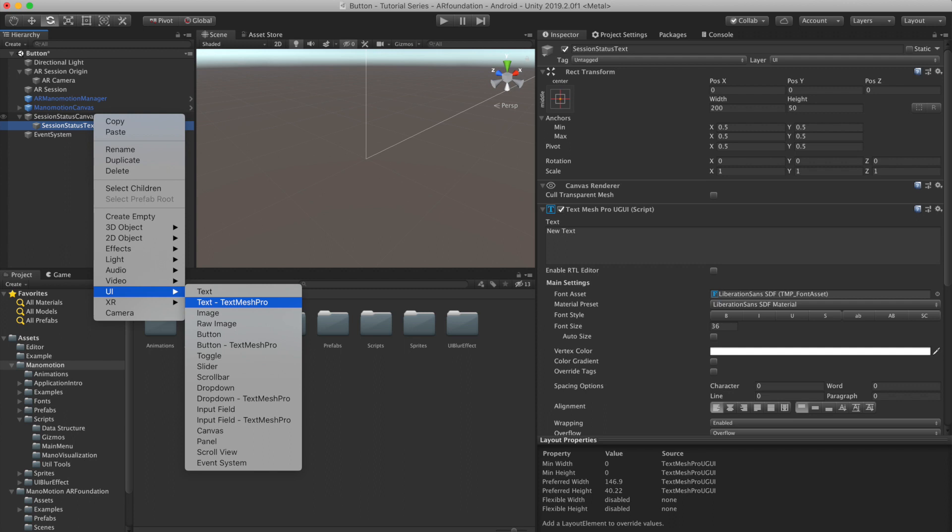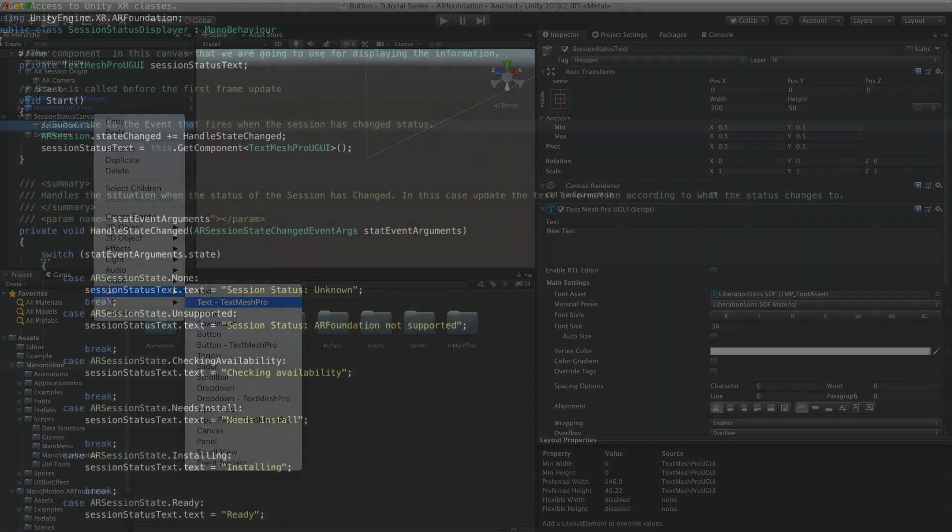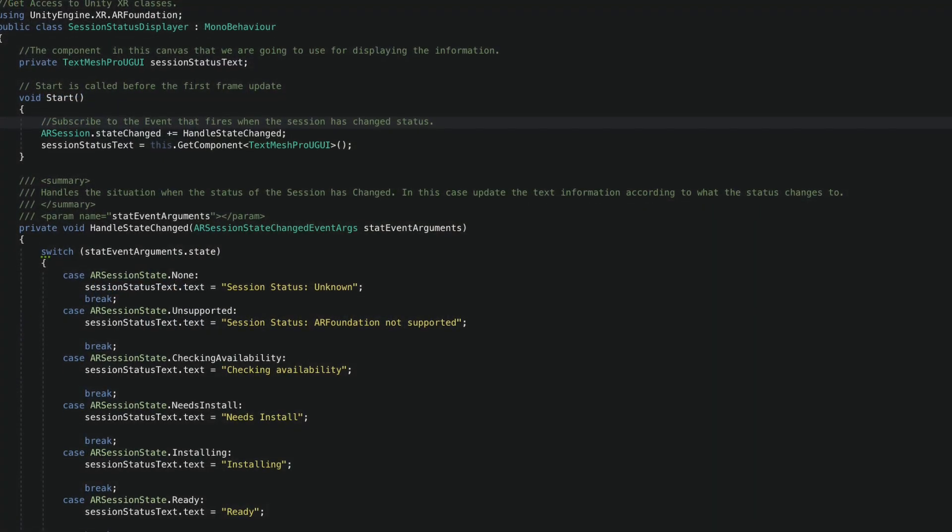As a general principle of AR Foundation that also applies to this demo, it is great to first guide the user to look around and localize. To achieve this session status update, I'm going to create a user canvas, make it responsive and add a TextMeshPro text component that will display the current status of the session.